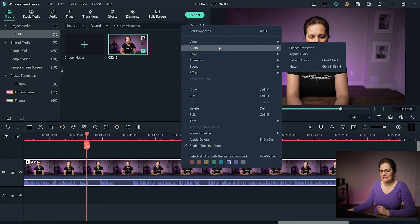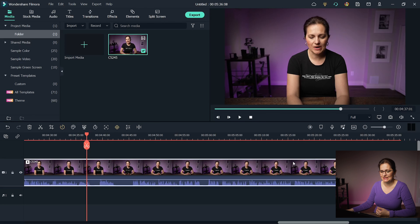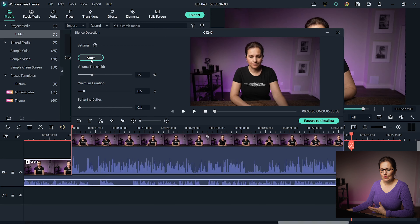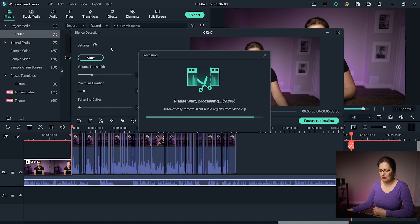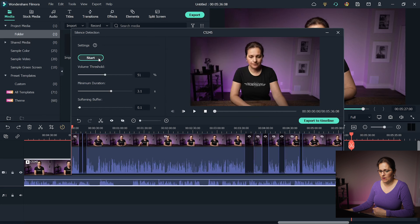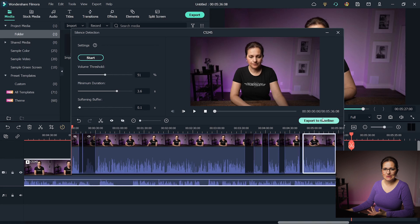Let's go to the first section of audio controls — I'll right-click the clip and select Silence Detection. What is this useful for? If you record yourself and sometimes forget what you want to say or take a little break, you'll end up with silent breaks — dead air — that you need to cut out. Going through the clip and manually cutting those moments really takes time. With this tool you just click and it will find those dead air moments for you. You can adjust parameters like volume threshold, minimum duration, and softening buffer, and also readjust selections manually. Once done, hit Export to Timeline and you've saved yourself lots of time.